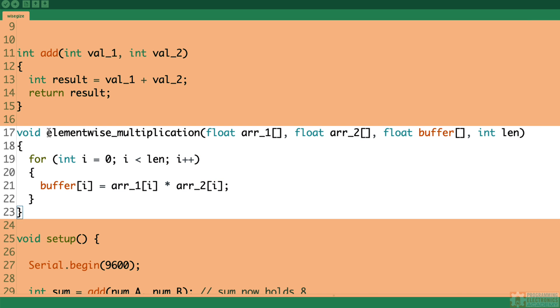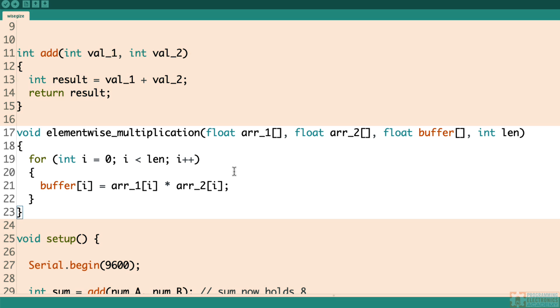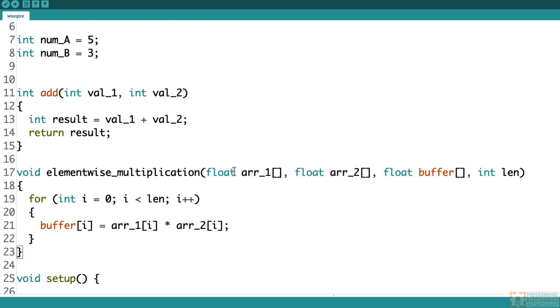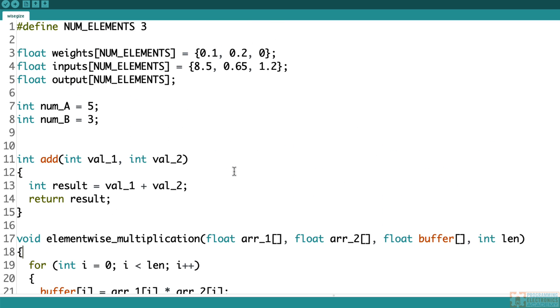So this function is called element-wise multiplication, and it takes three arrays of floats. So array1 is an array of floats, array2 is an array of floats, and buffer is an array of floats. And then it also takes a length variable. So we've got a weights array, an inputs array, and an output array.